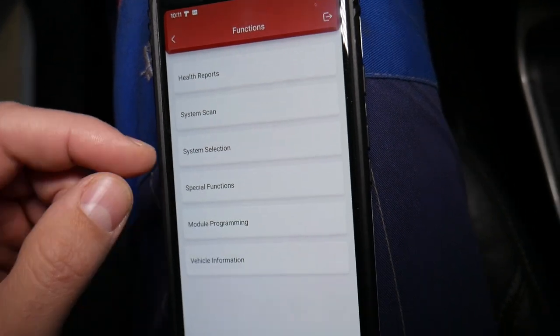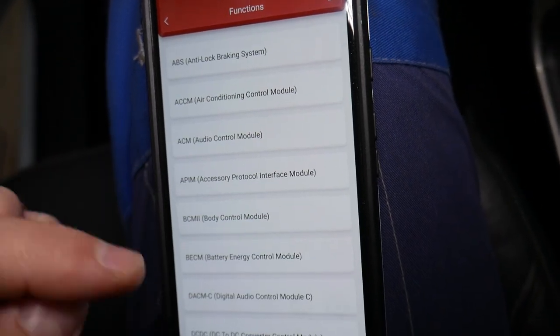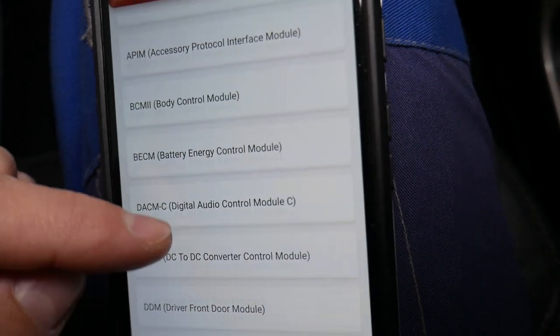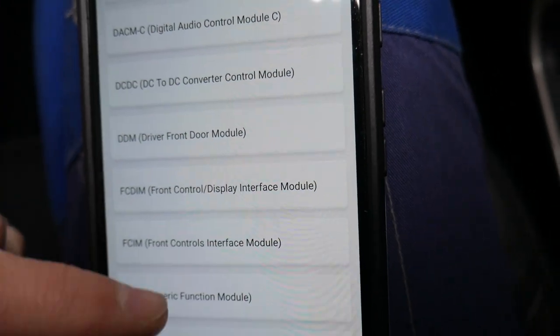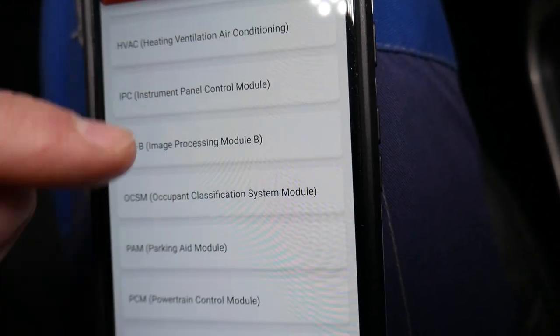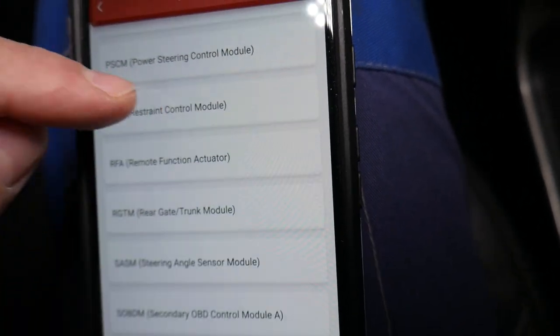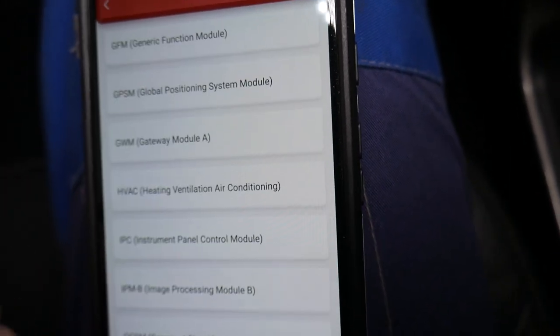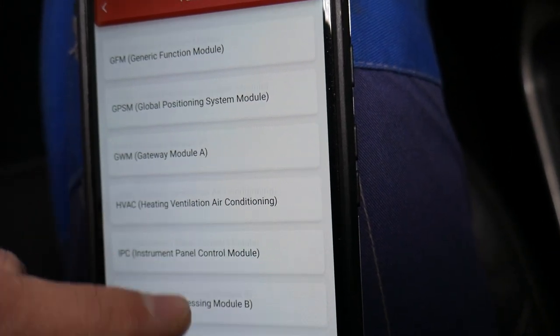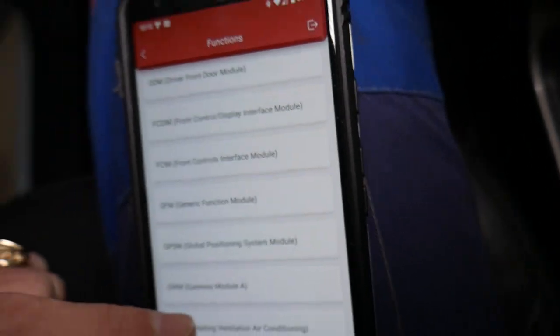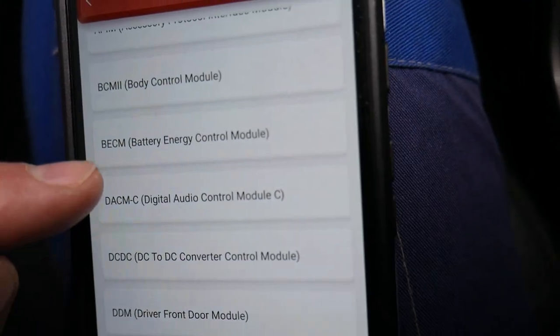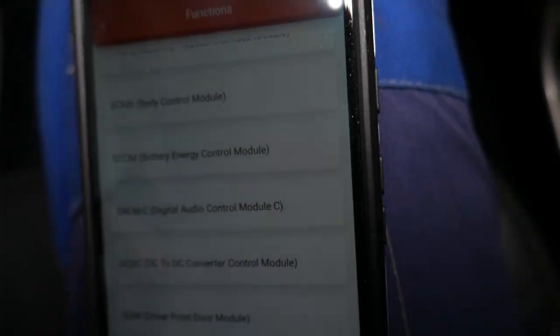We're going to go to system selection. Those are all the computers that we have just in this vehicle—it's unbelievable. You definitely need a tool like that for this modern vehicle. So we're going to go to the hybrid system. Let's see where it is. Battery Energy Control Module, right there.